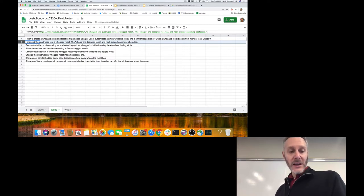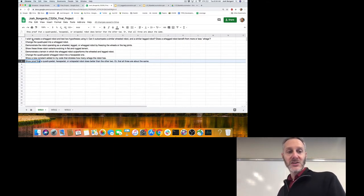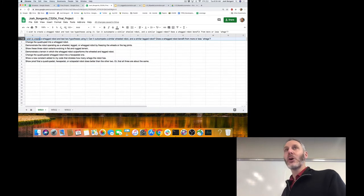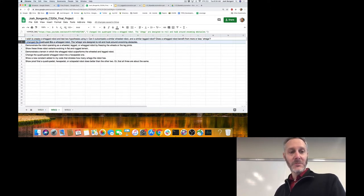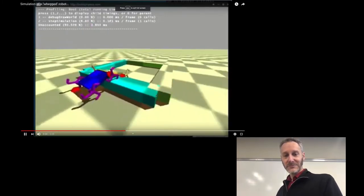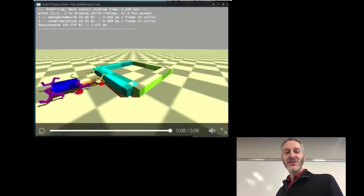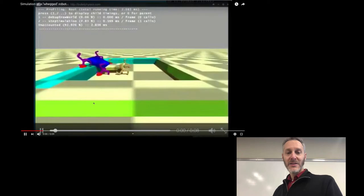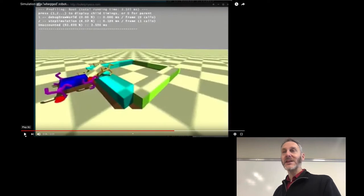Make sense? So let's have a look at an example final project. This is actually a final project from a previous student. They wanted to create a wagon robot — a robot that doesn't have wheels, doesn't have legs, it has wags, which are a combination of the two. We'll see more leg-wags as we move on, but this is one example of what wags look like.